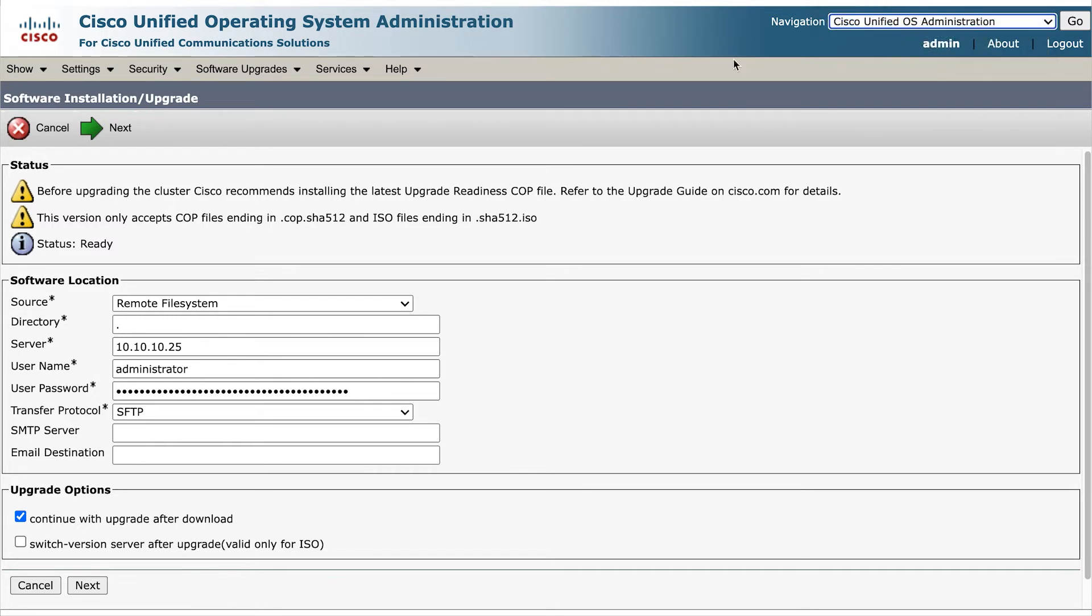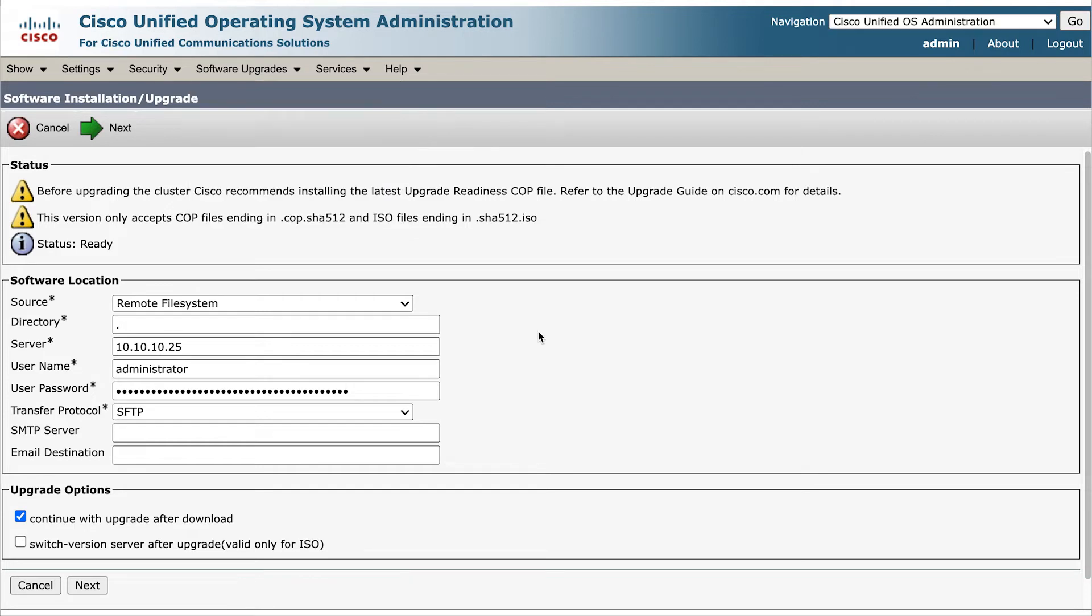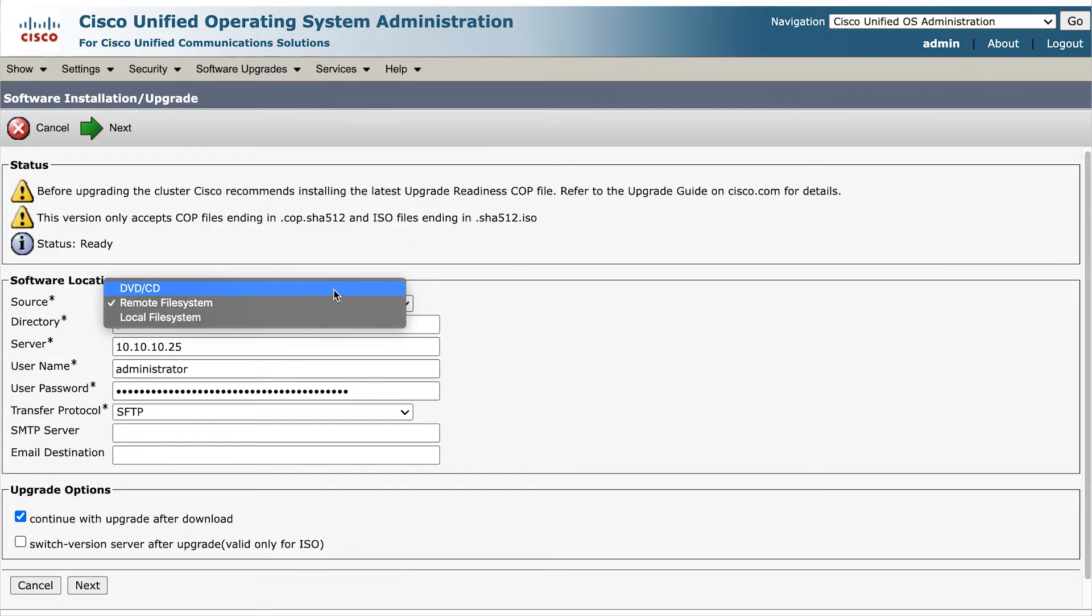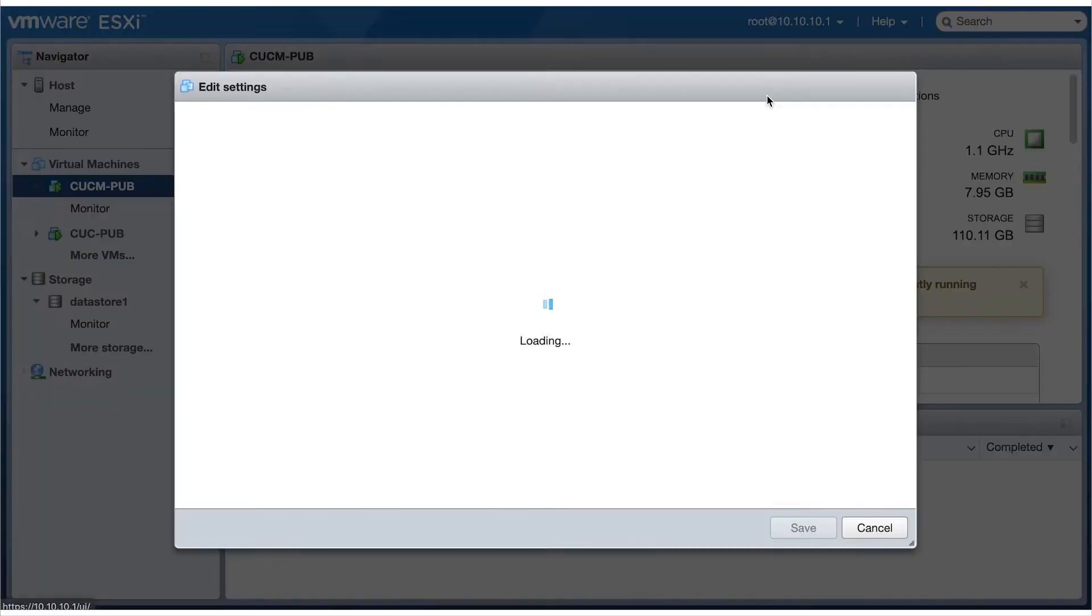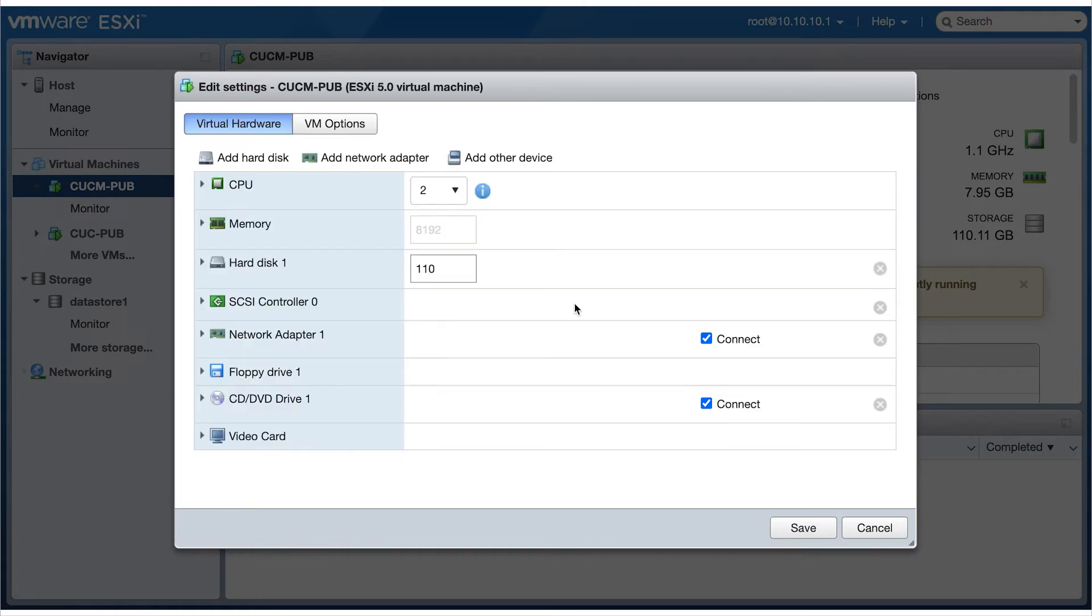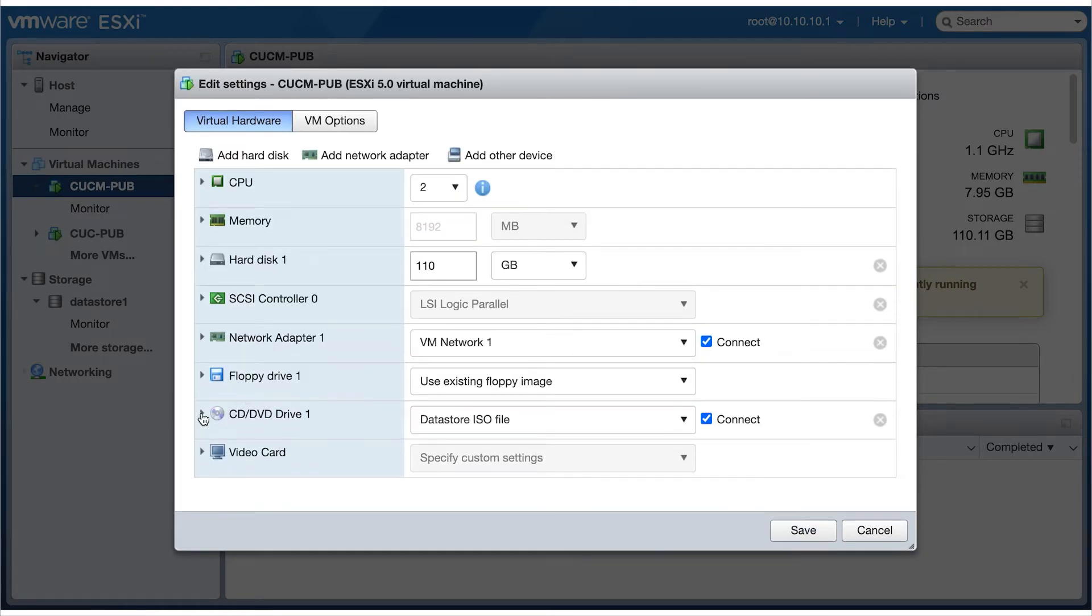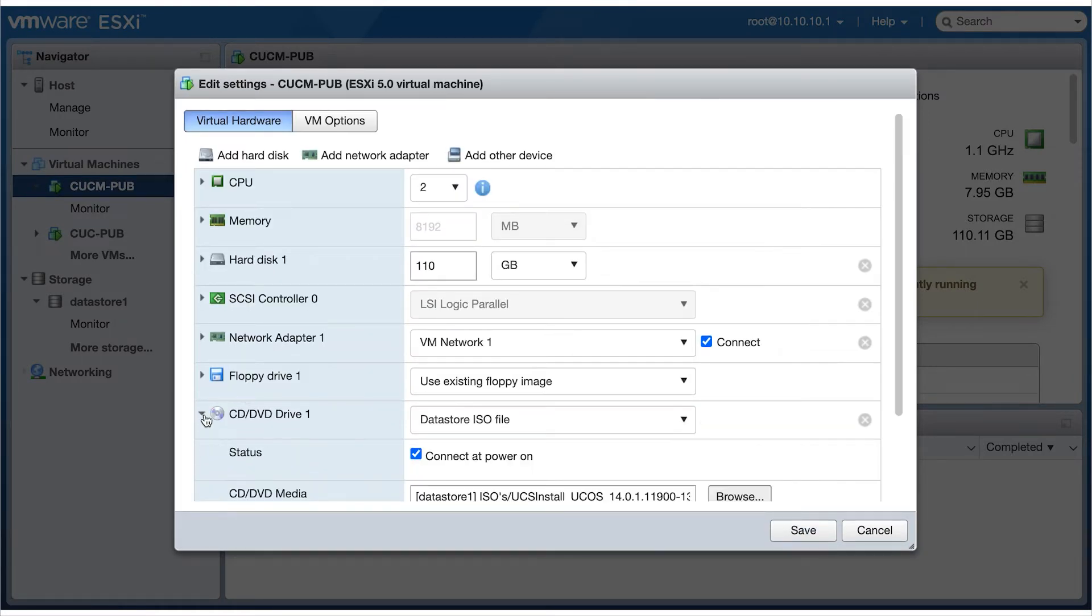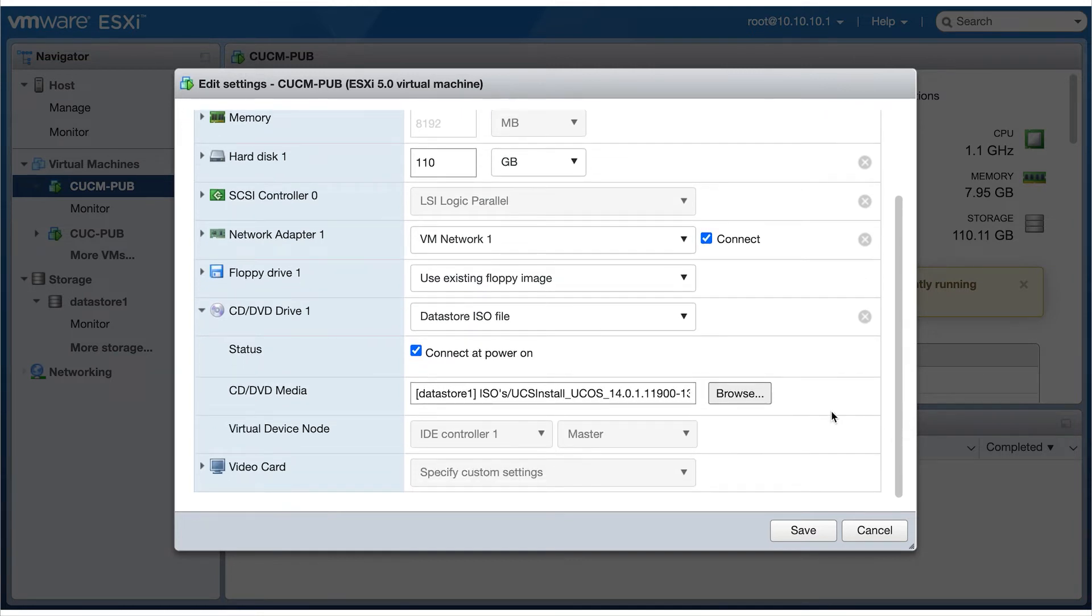So access CUCM OS administration, select install upgrade, select the source to be DVD CD, but make sure you've updated your settings in VMware to boot from that ISO file. And also by selecting the connector power on checkbox.